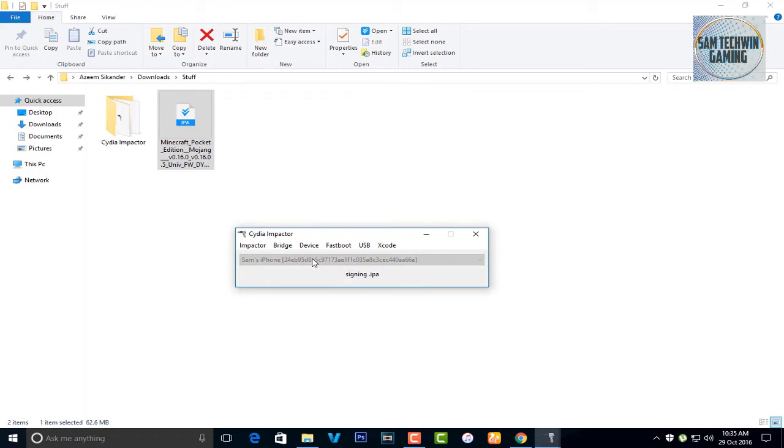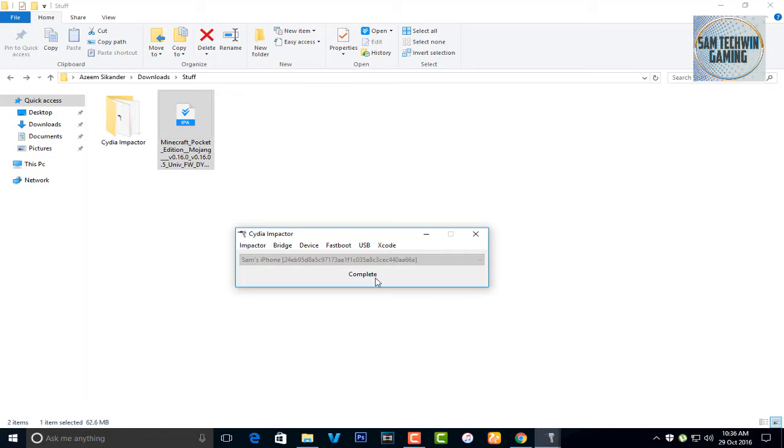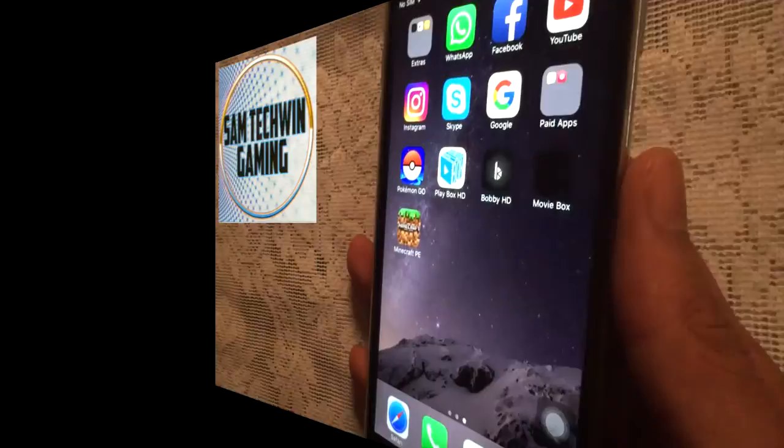Once it's done, you will get the message of complete on the latest Cydia Impactor version, so it means it's done, finished installing on the device. So let's get back to the device.